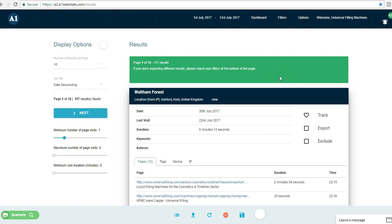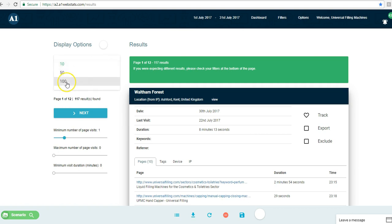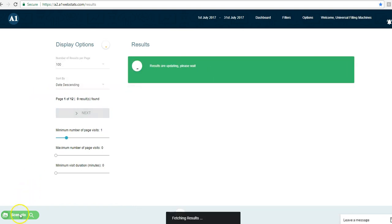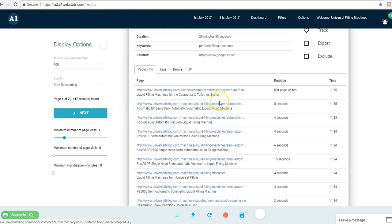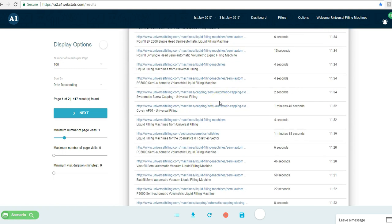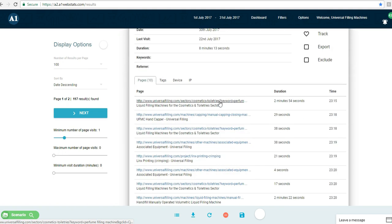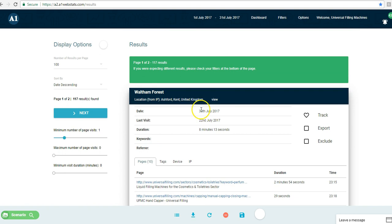What we're going to do now is go through each of these visitors to get a better understanding - effectively to put ourselves in their shoes to see how they navigated through the website, which enables us to think about ways we could improve the website and the way it's marketed. We've got 117 results, so we're going to change the number of results per page to 100.